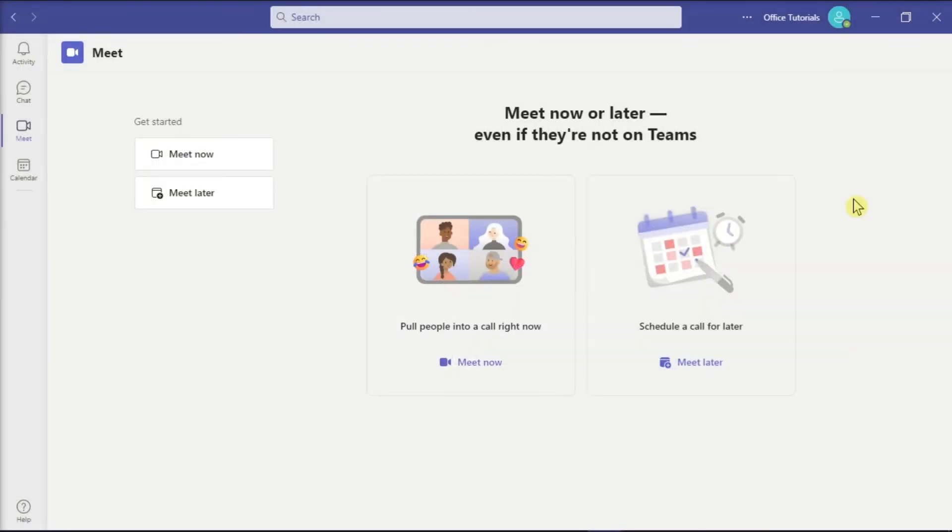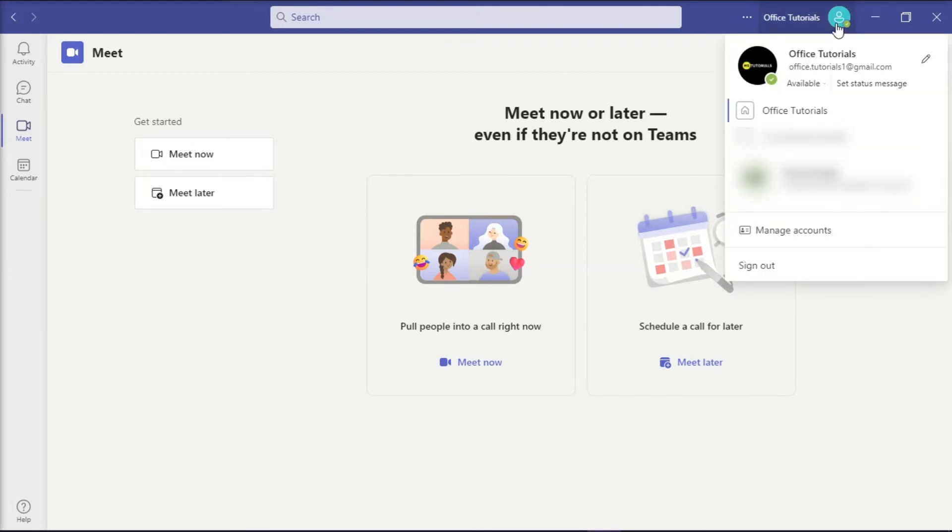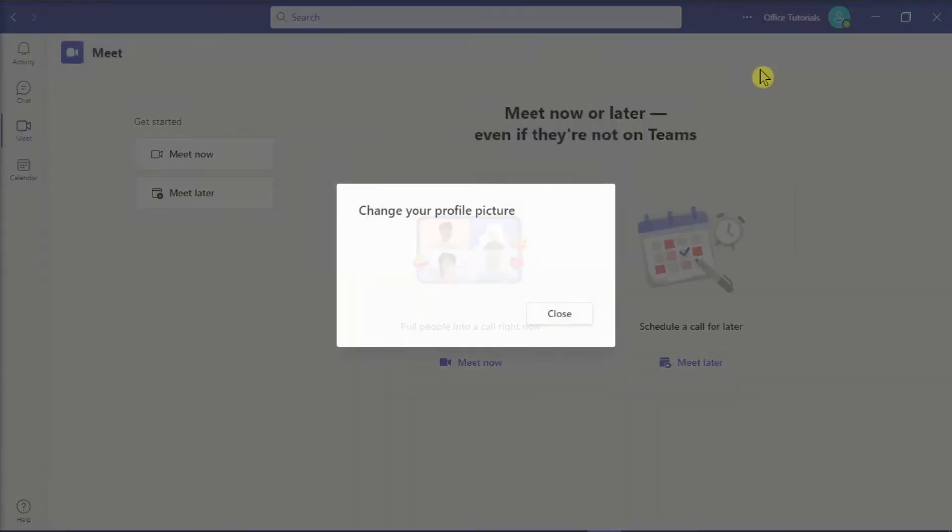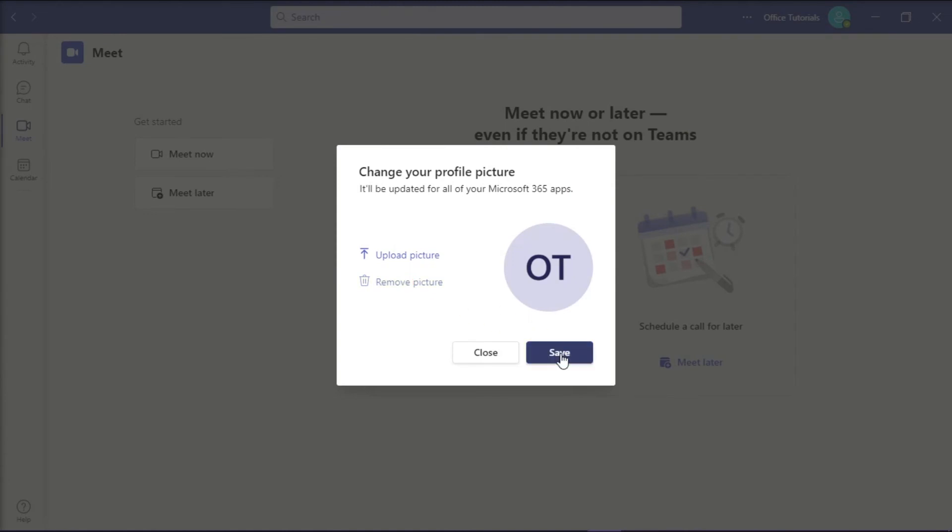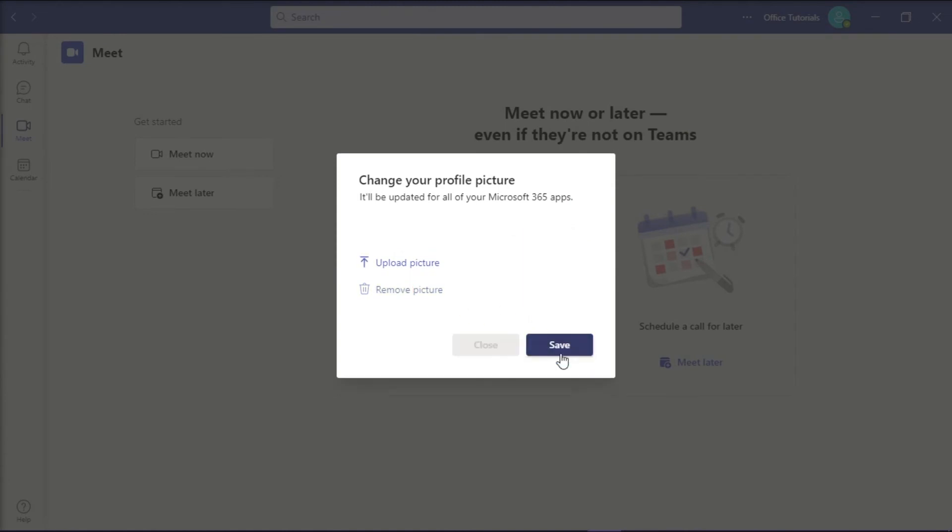But if you want more anonymity and you don't mind using the Microsoft Teams default profile picture, you can remove your current display picture by clicking your profile picture, go to Edit Profile, and then click on the option Remove Picture. Then, click Save to apply the changes.